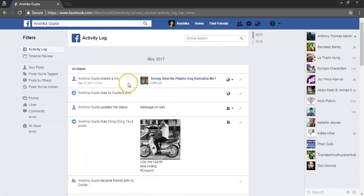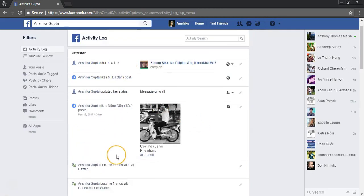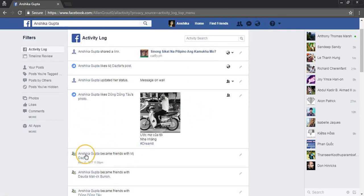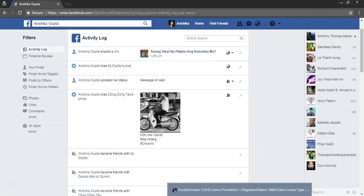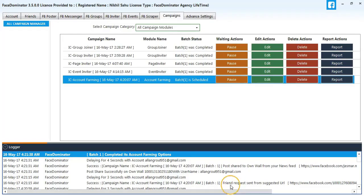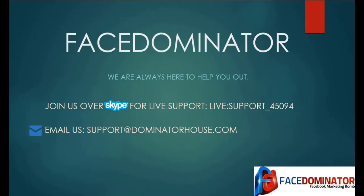You can also see the activity log of my account. So thank you for watching this video guys. You can contact us on Skype or email us.